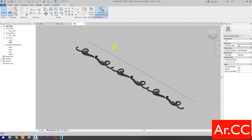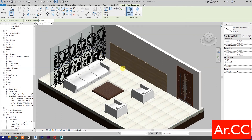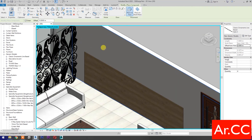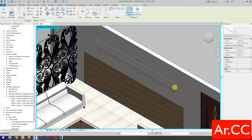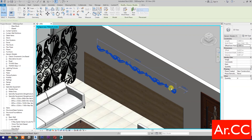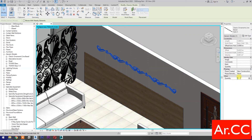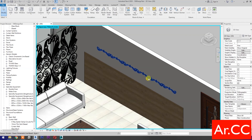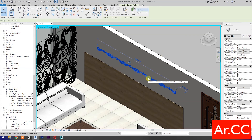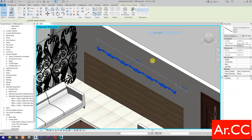Load into project and close. Pick at the wall surface. Select the family. Change the quantity to 6. Right click and select create similar. Pick at the wood surface.